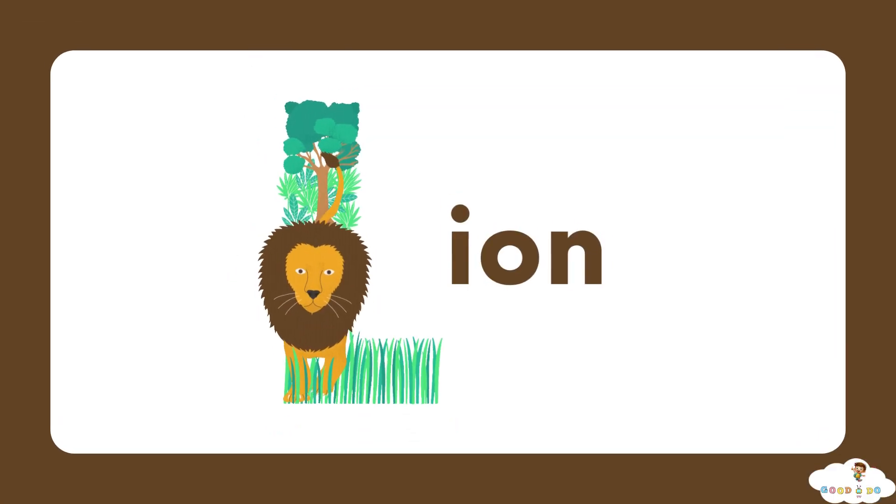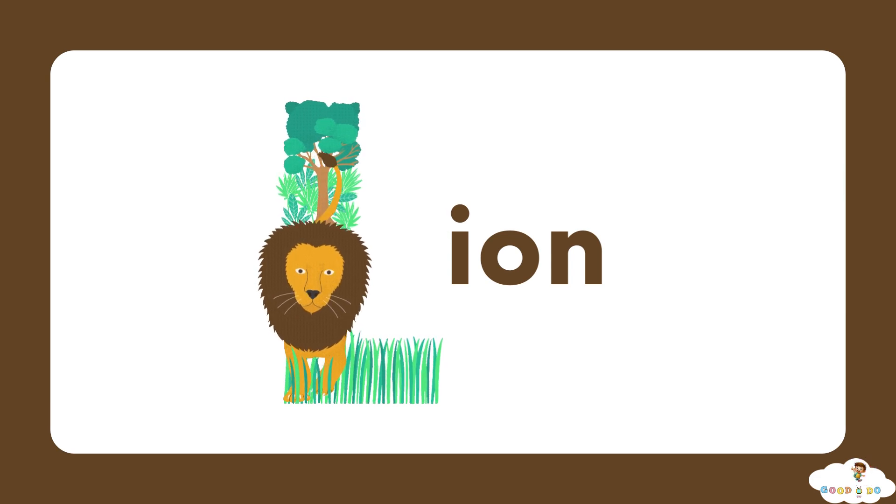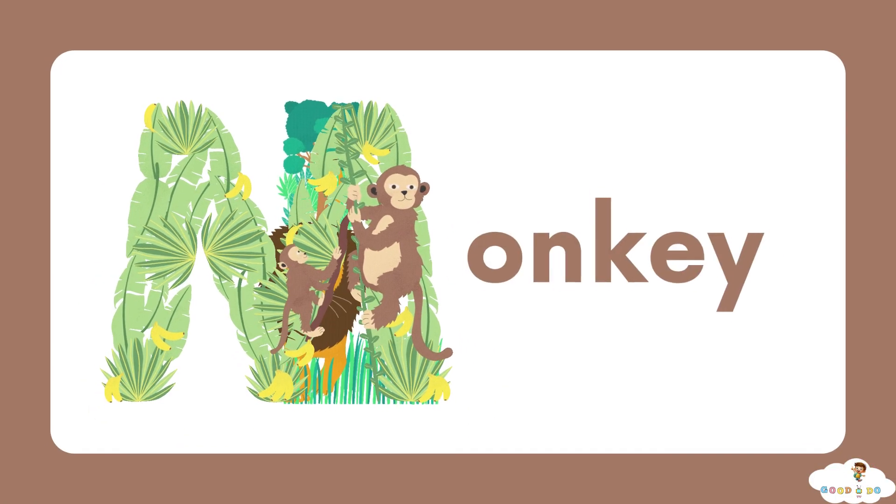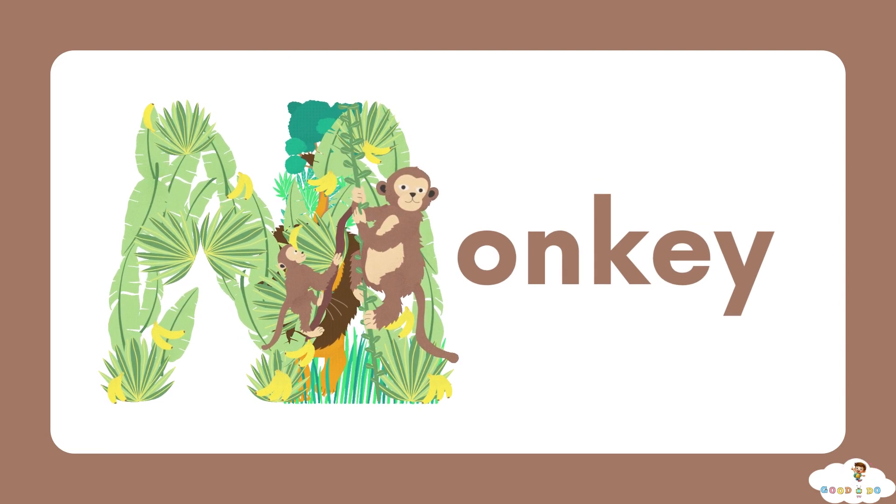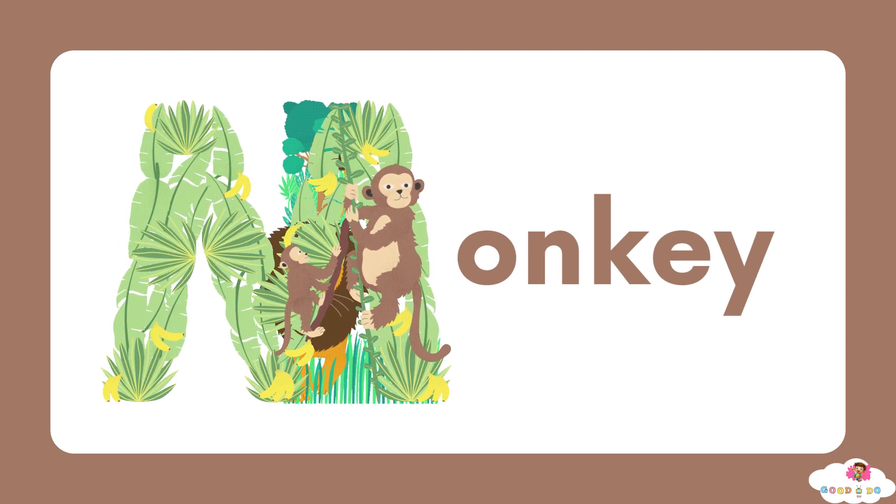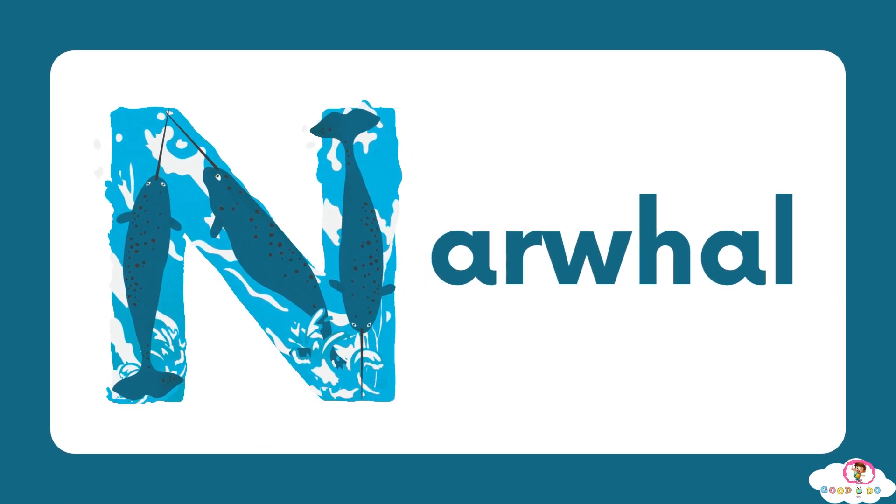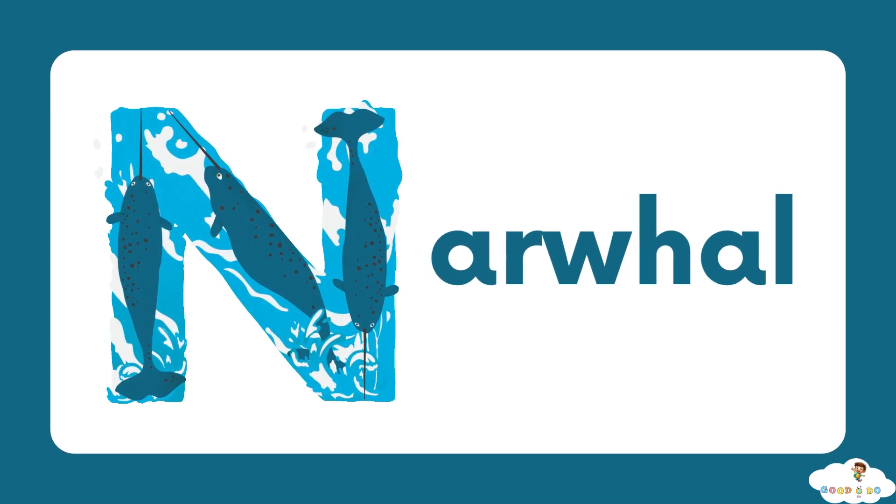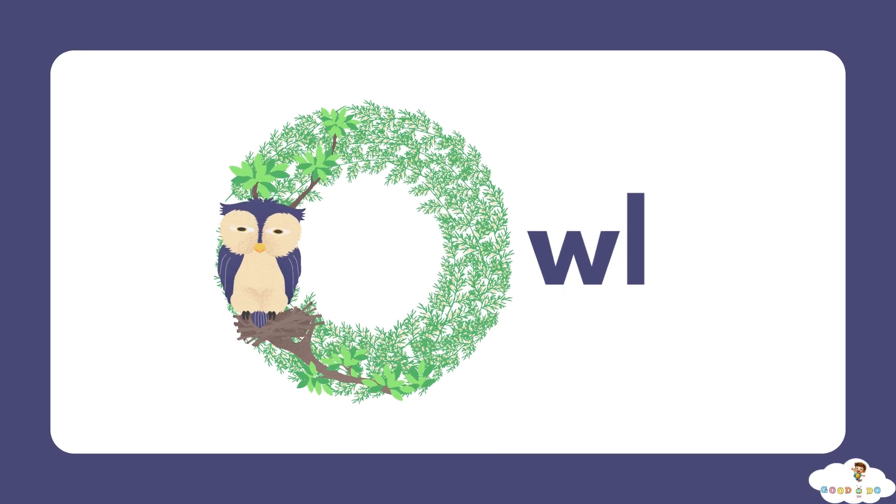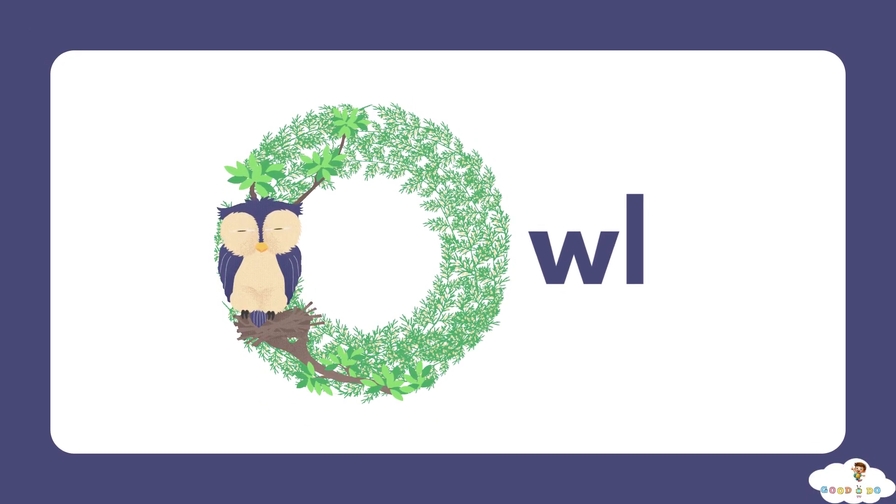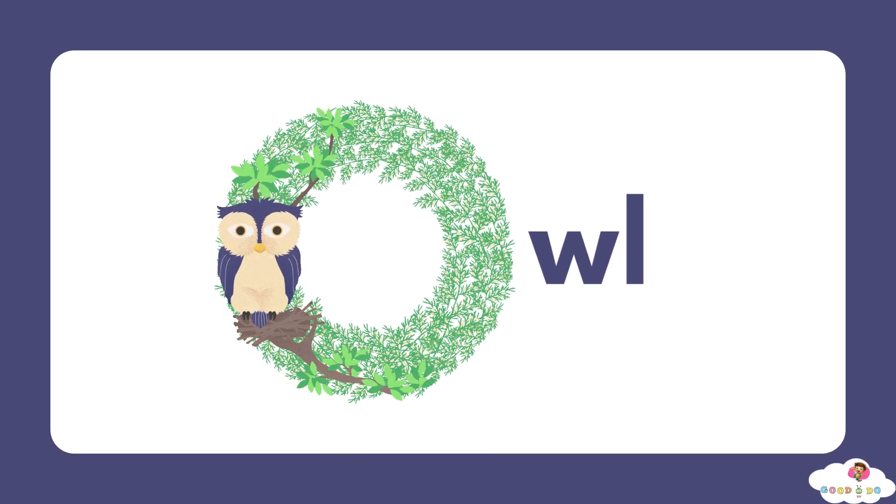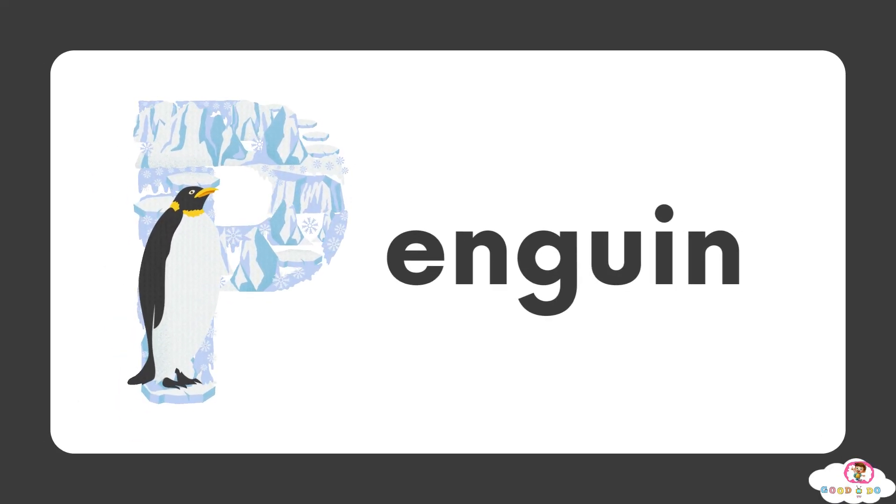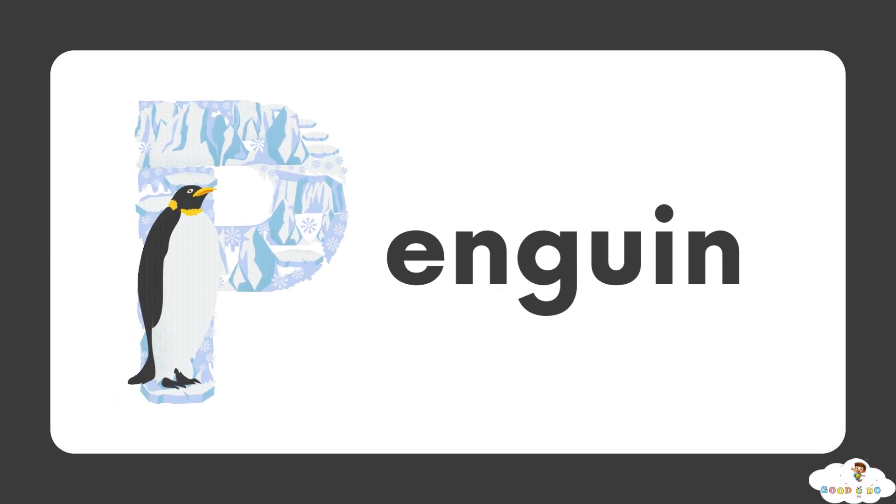L, L for lion. M, M for monkey. N, N for narwhal. O, O for owl. P, P for penguin.